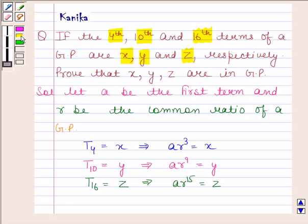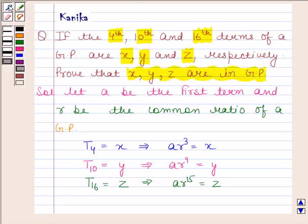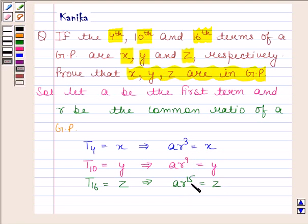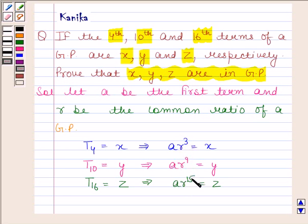Now we have to prove that X, Y, Z are in GP. Since X is equal to A into R to the power 3, Y is equal to A into R to the power 9, and Z is equal to A into R to the power 15. Therefore, X, Y, Z will be in GP if A·R³, A·R⁹, and A·R¹⁵ are in GP.